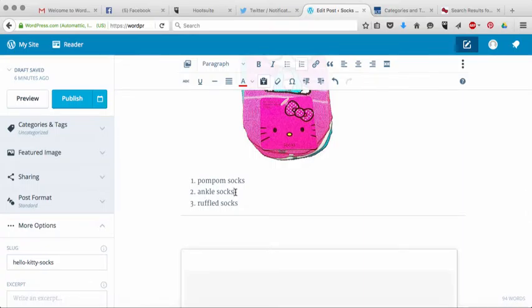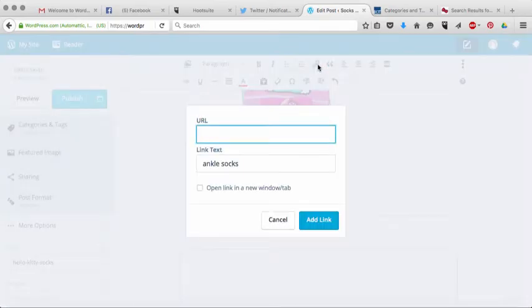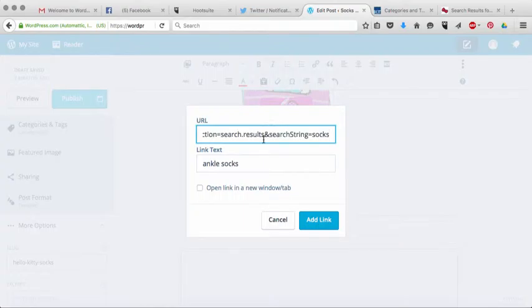Then I'm going to highlight the word ankle socks, and then come up here and click on insert edit link, and then I'm just going to paste that URL straight into there.